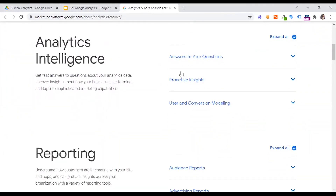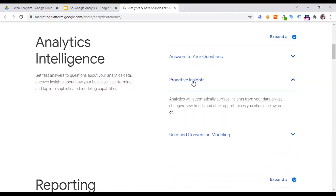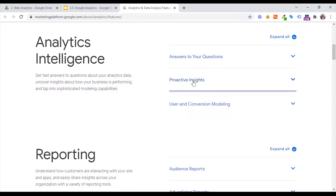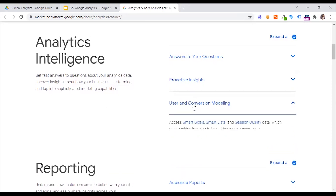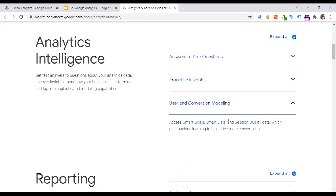Google Analytics Intelligence — the answer to your questions. We will see proactive insights. There are many benchmark data. User and conversion modeling, smart goals, and smart lists.